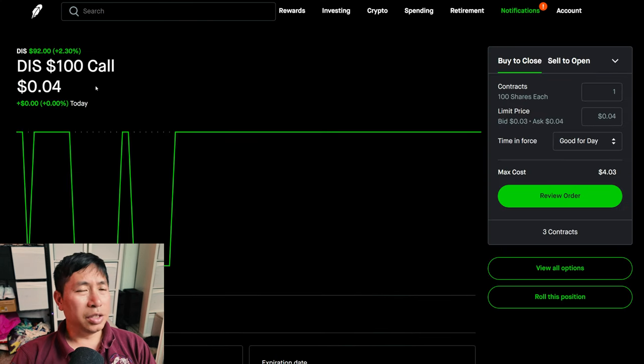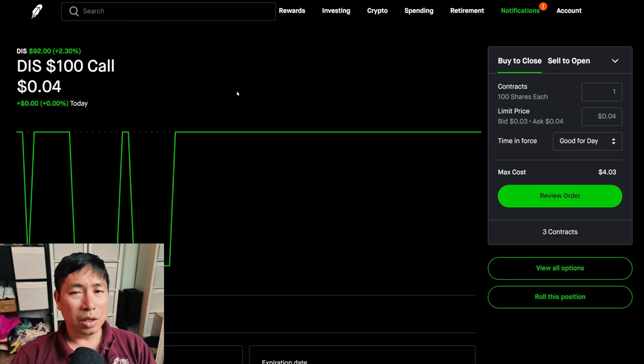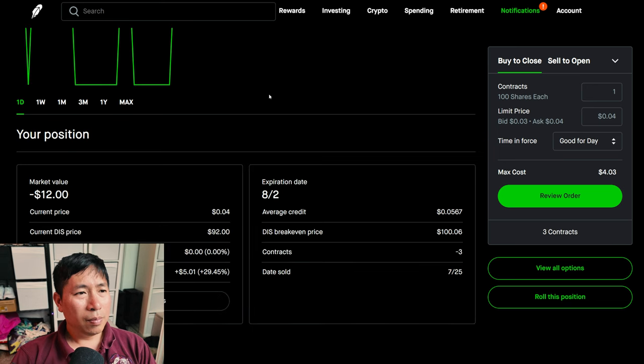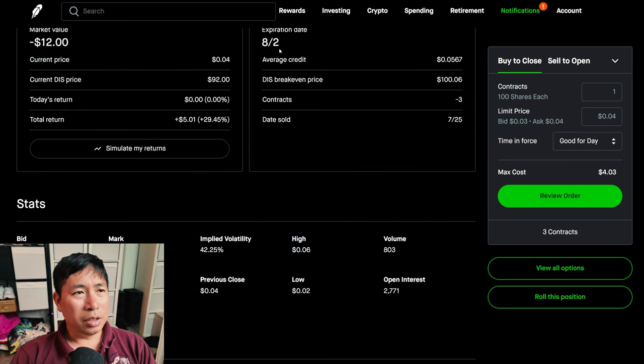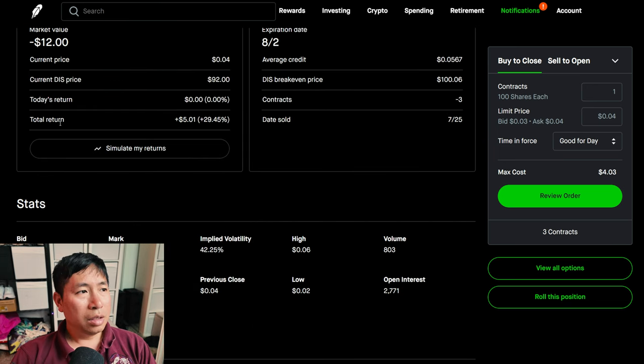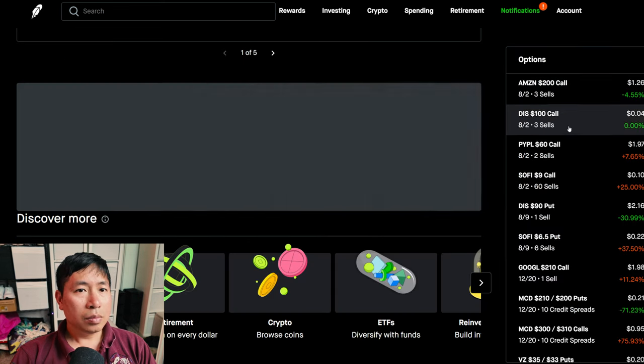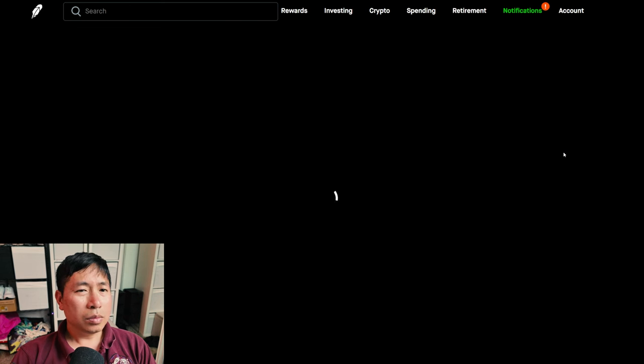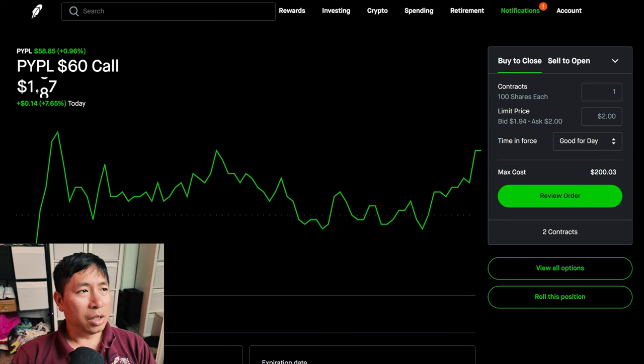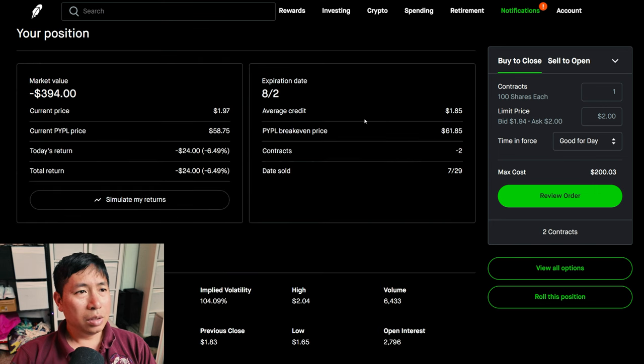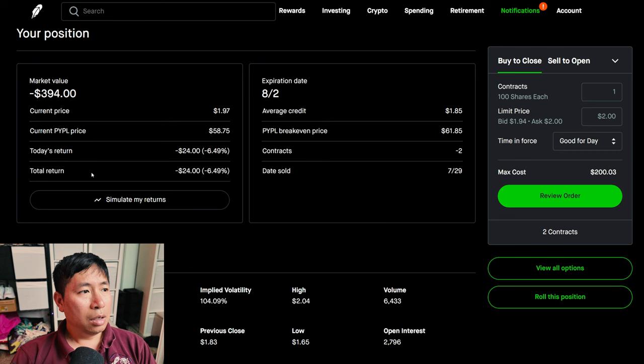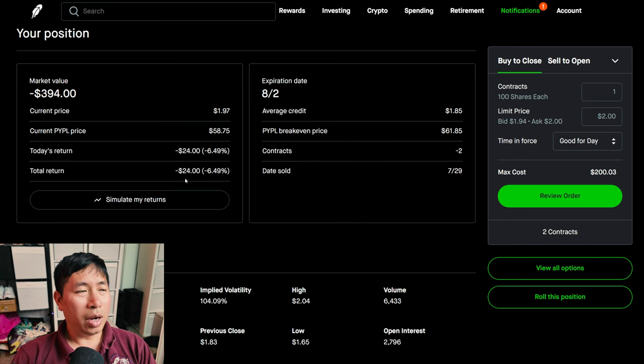I'm selling Disney $100 covered calls. These expire August 2nd. My total return, $5.01. I'm selling PayPal $60 covered calls. These expire August 2nd. My total return, I am down $24.